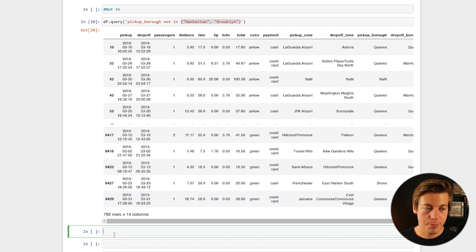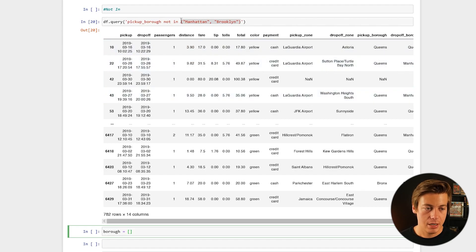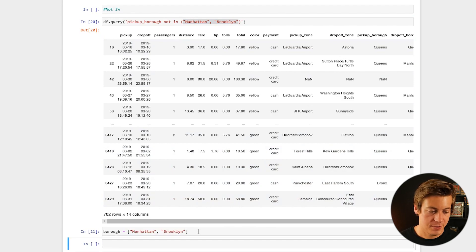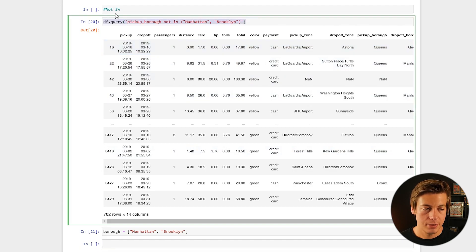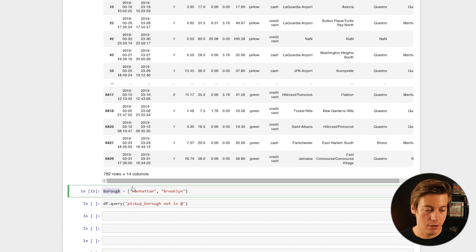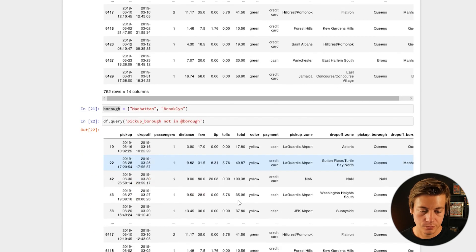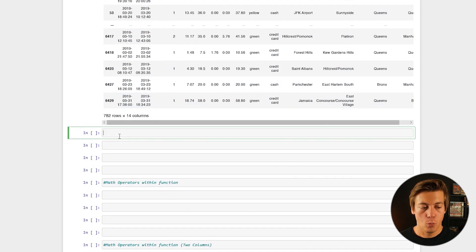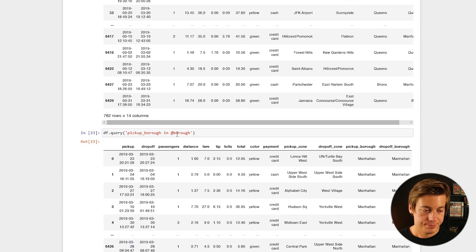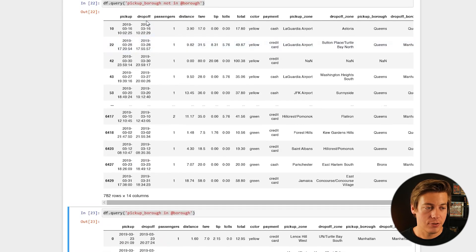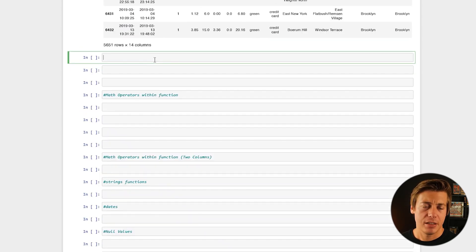You can also define a variable outside the query and still call it within the query function. For example, I'll define: borough = ['Manhattan', 'Brooklyn']. Then inside the query I use 'not in @borough'. The @ symbol references the externally defined variable. If we run that, we get 782 rows. You can also flip it to 'in @borough'. This way, if you want to change the list, you do so outside the query.